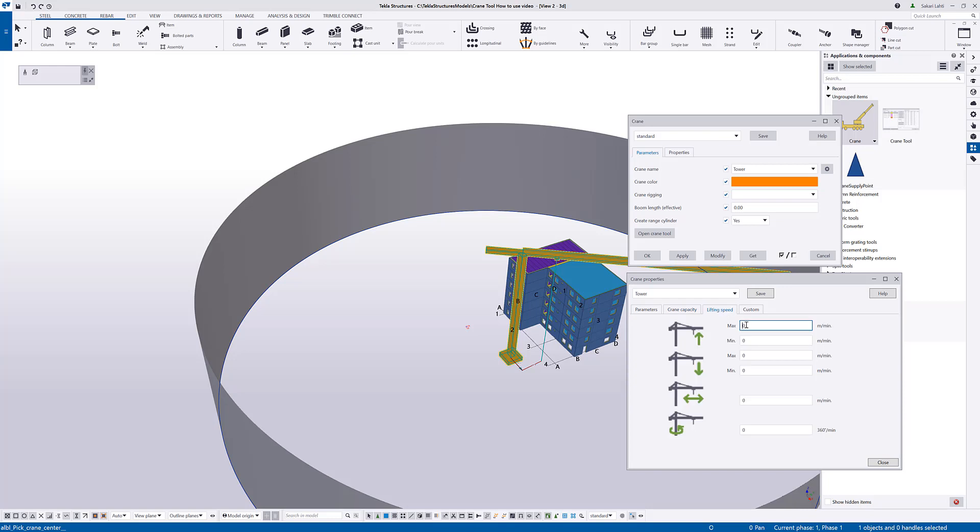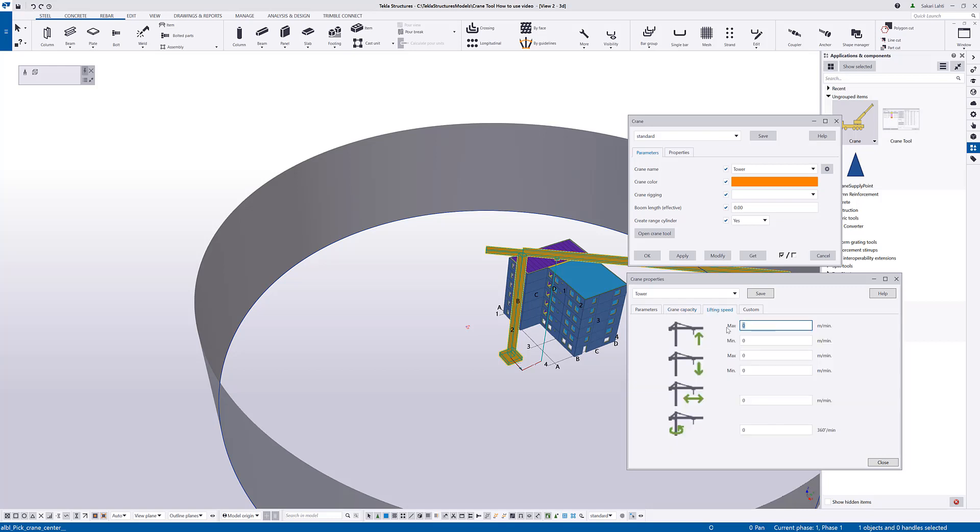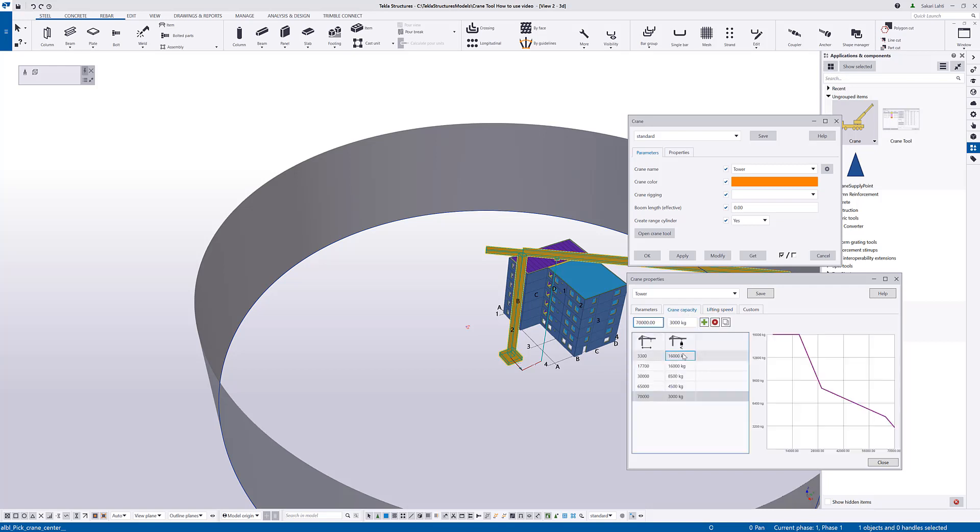Lifting speed tab page contains the information about the crane movements. For example, for hoisting, we have max and min values that you can set. Max value is the highest speed that the crane can lift up, and it is using the lightest weight defined in the capacity chart. So, if I would add here 120 meters per minute, that would be the speed that 3 ton element would go up. And if I add as a lowest value the min value, this would be the speed that the 16 ton element goes up.